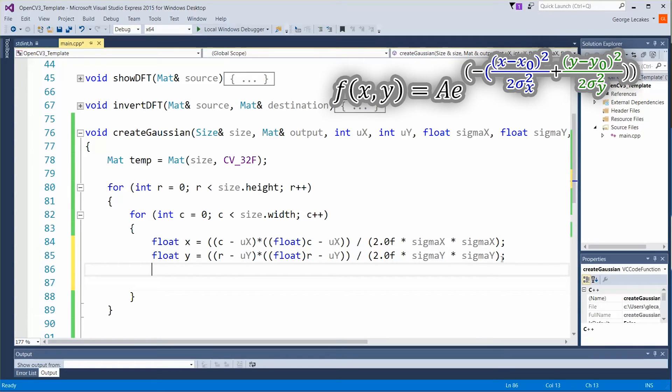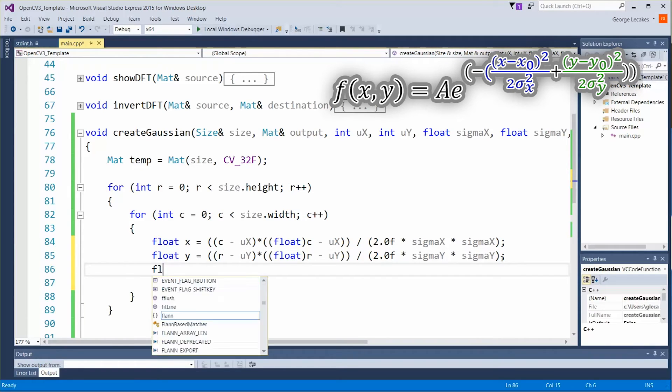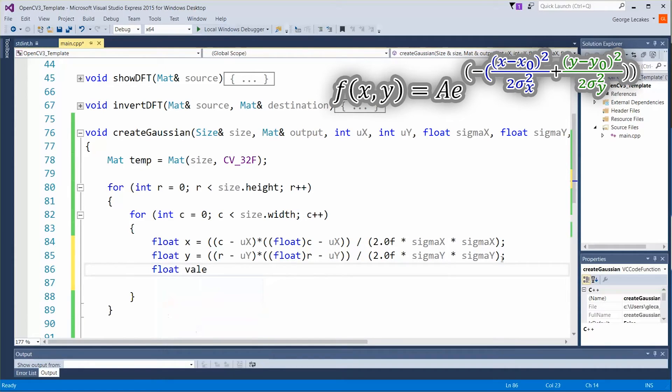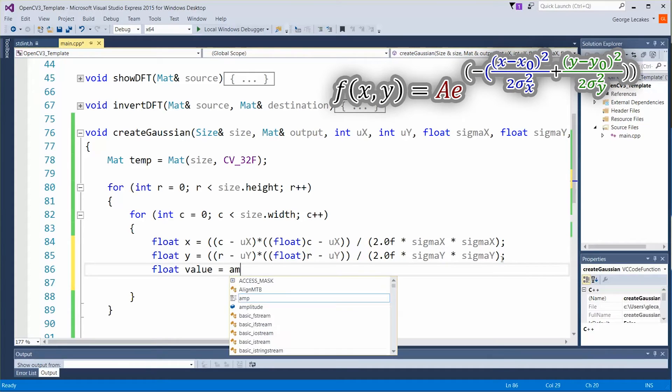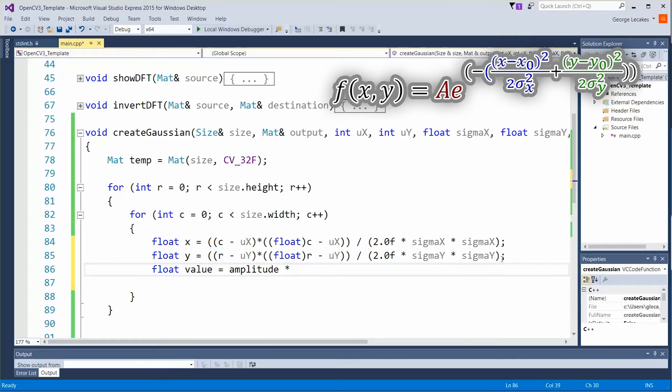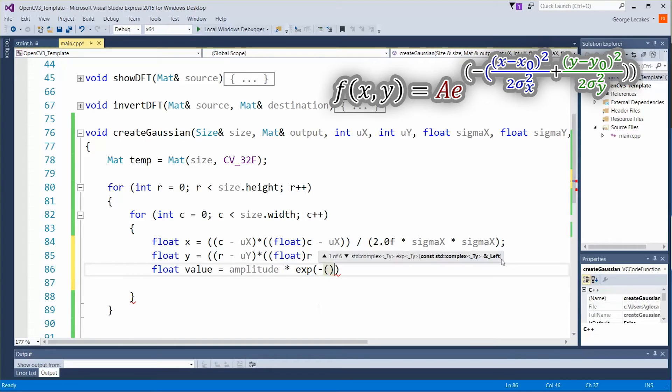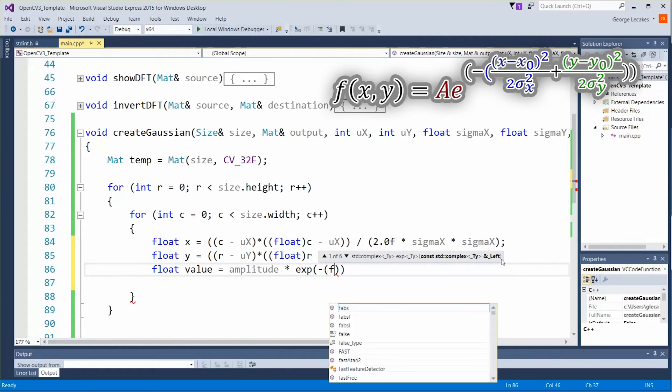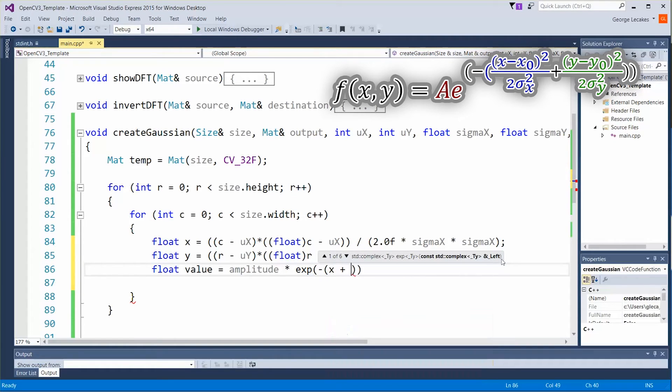Okay now for the final bit of the equation let's do float value. Is it going to equal the amplitude passed in times exponent negative, we're going to negate the value and we want to do x plus y.